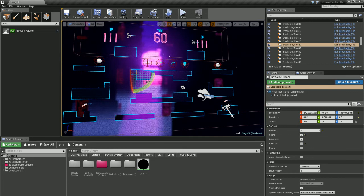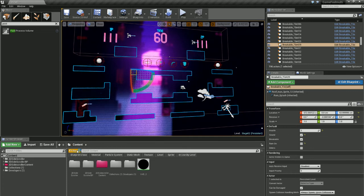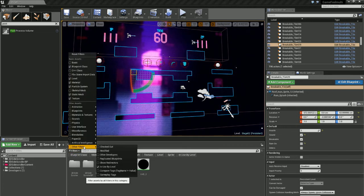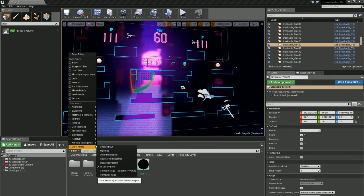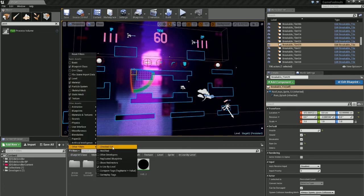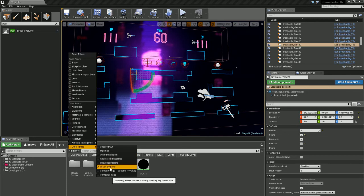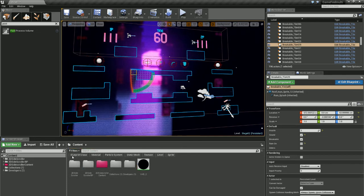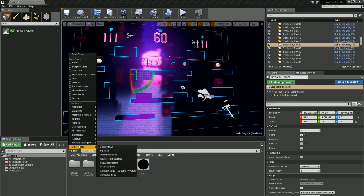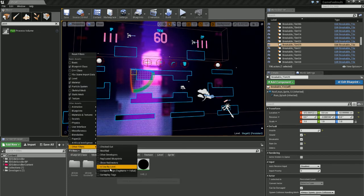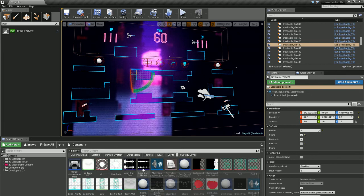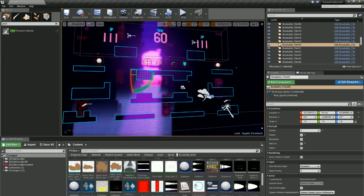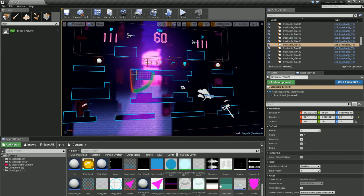Okay, so if I go to filters, other filters, and then if I go to in use by level, just make sure I have that on, it will only show me what objects are in this level or this scene, and that's really handy if you just want to narrow down your search.